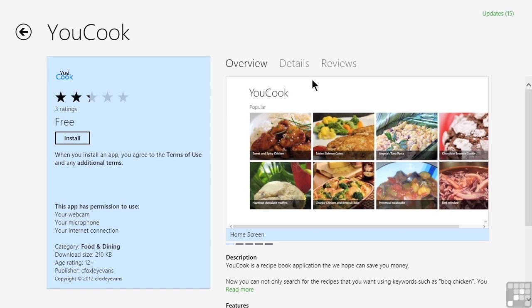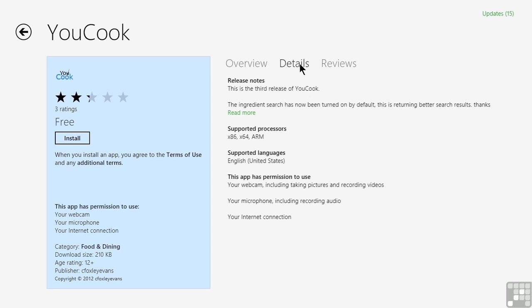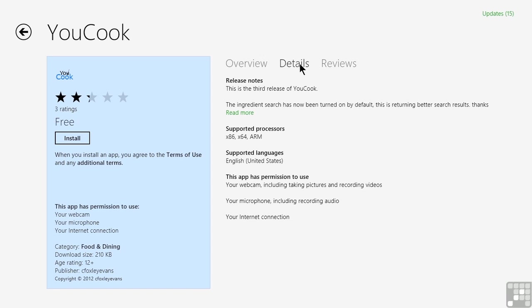But if we go to the top right side of the screen, we realize that usually there are two other pages involved. For example, we can click or tap on details. Now I've found that there aren't always a lot of extra details. Usually a majority of it is on the overview page, but there might be some extra information here that's of interest to you.